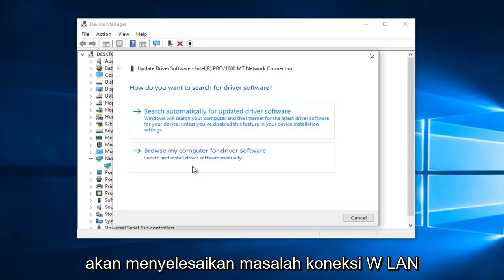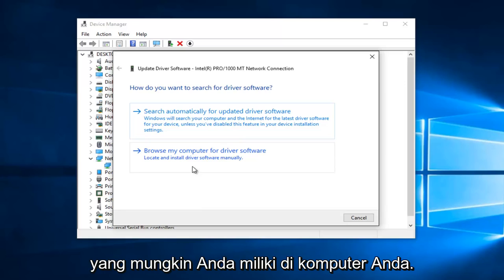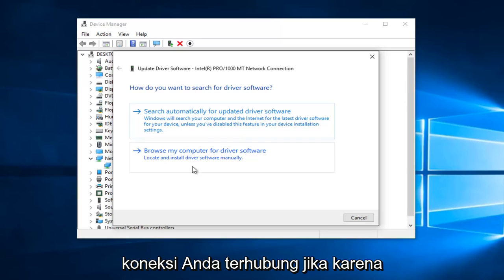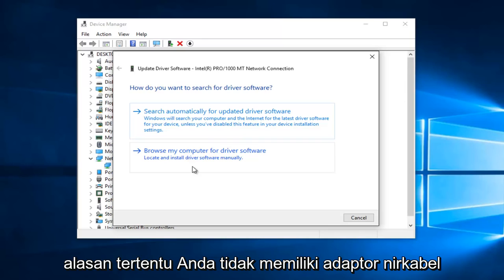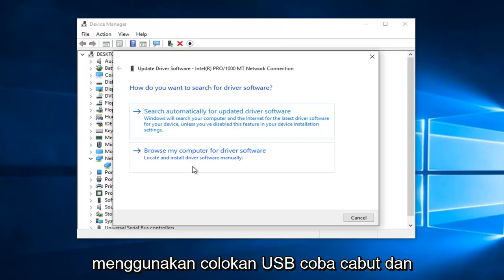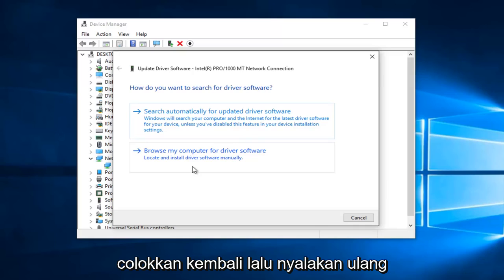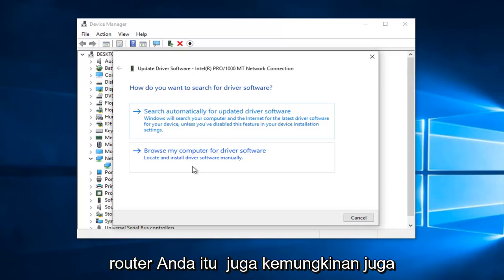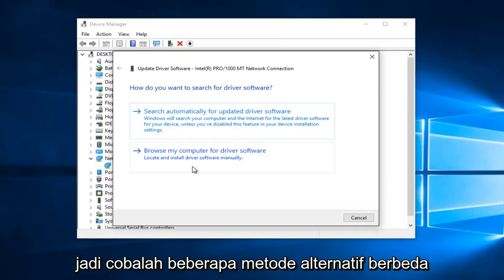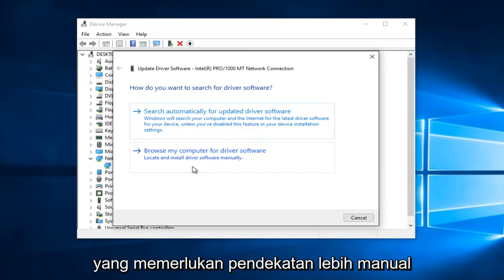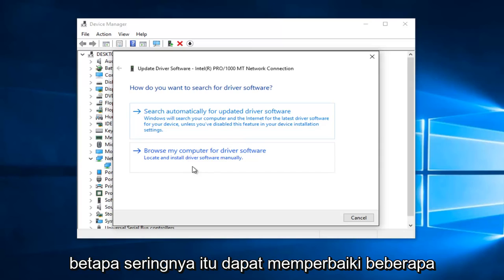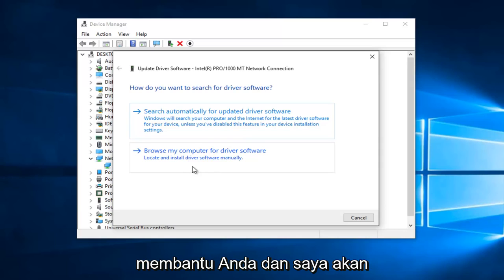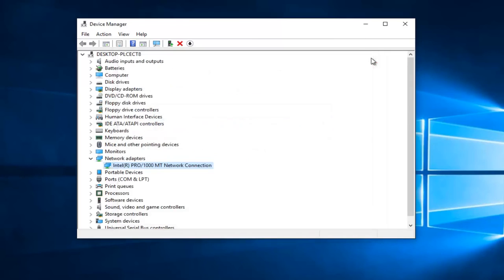Hopefully that should resolve any WLAN connection issues you might have. Please make sure all your connections are plugged in. If you don't have a wireless adapter and you're using a USB plug, try unplugging it and plugging it back in, then restart your computer. Also try resetting your router — that's also a possibility. Try a couple of different alternative methods that require a more manual approach. I hope this brief tutorial helped you guys out and I will catch you in the next tutorial. Goodbye.